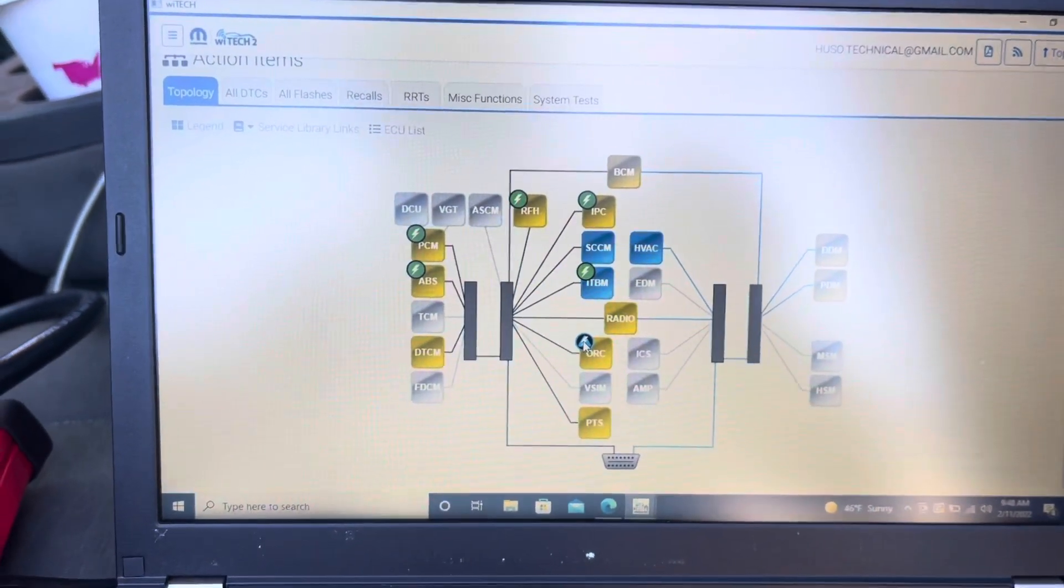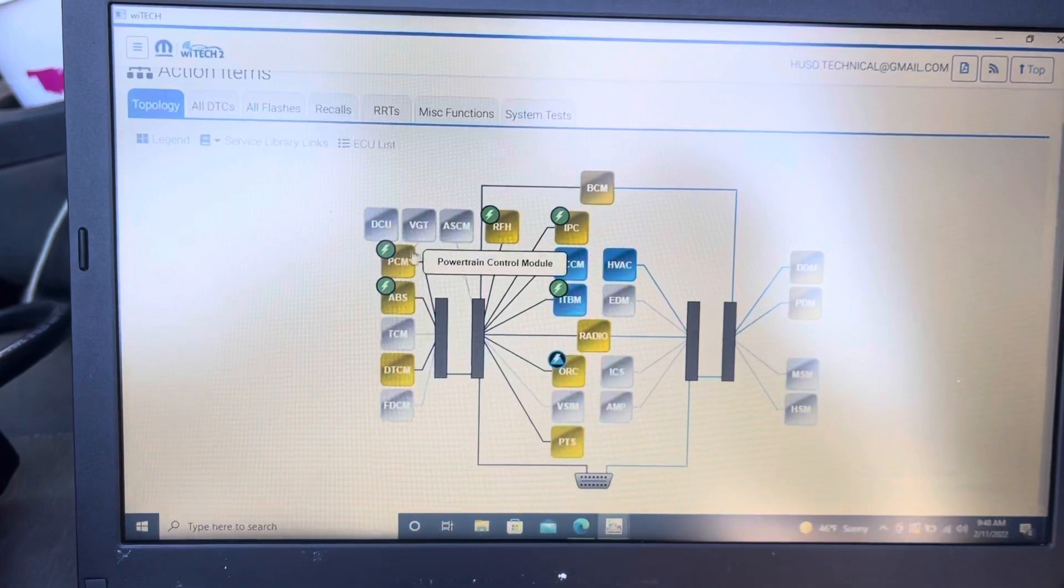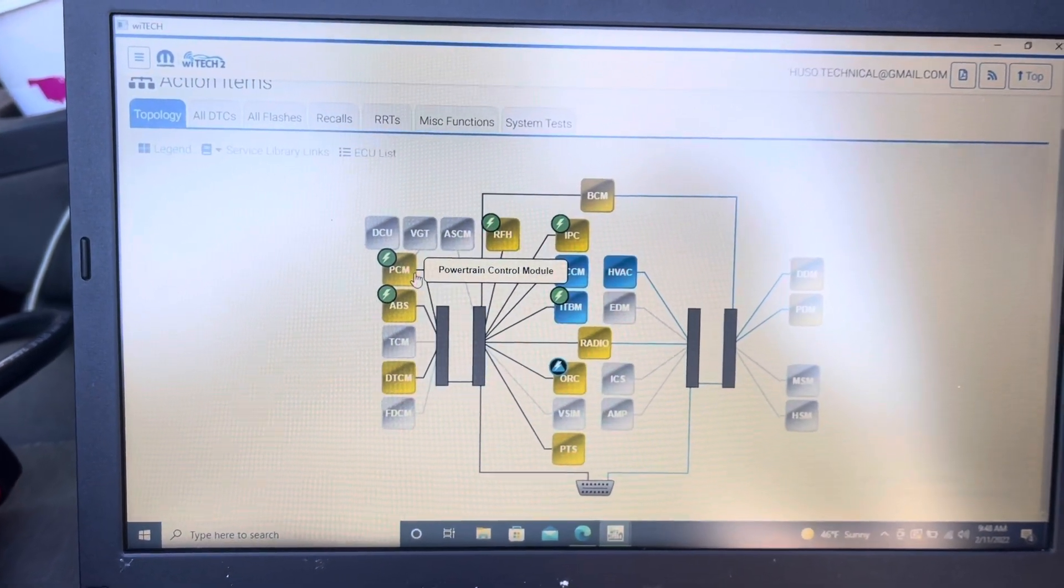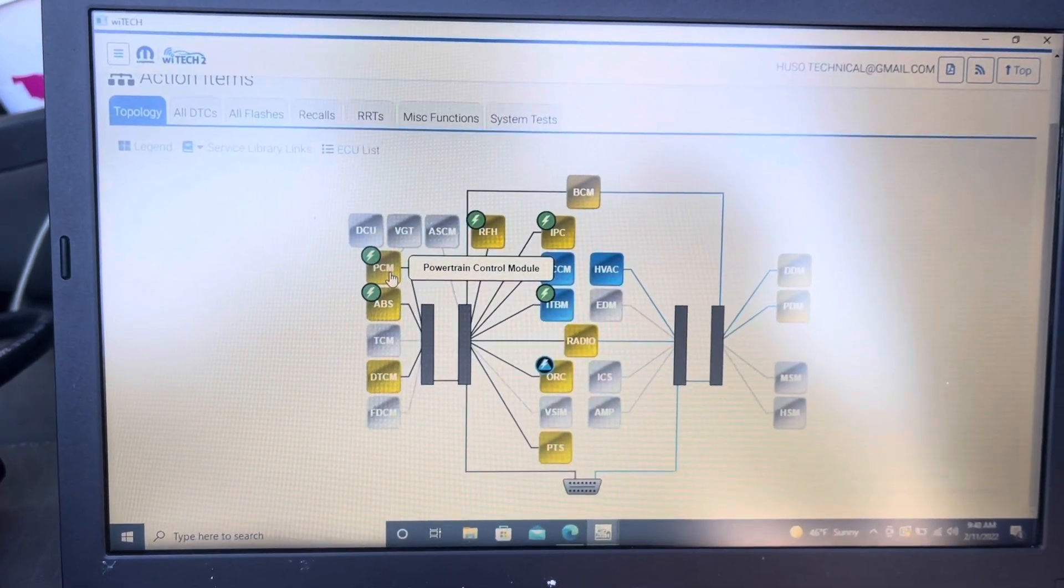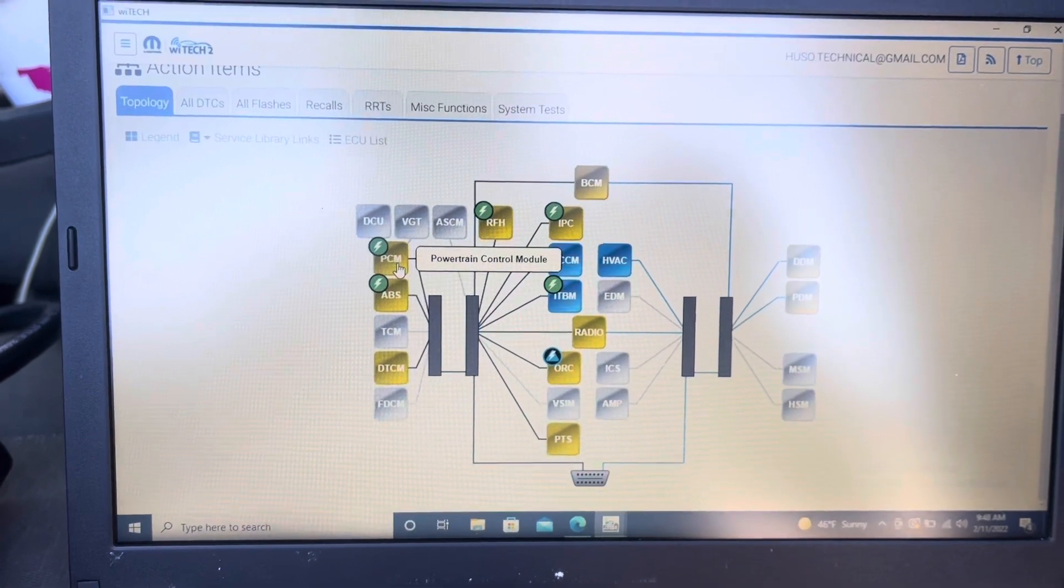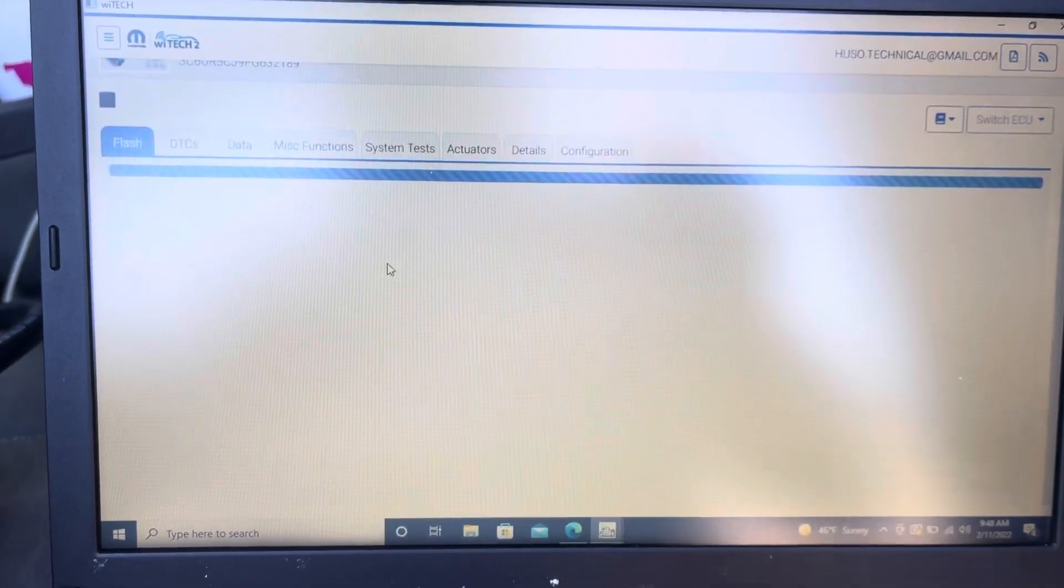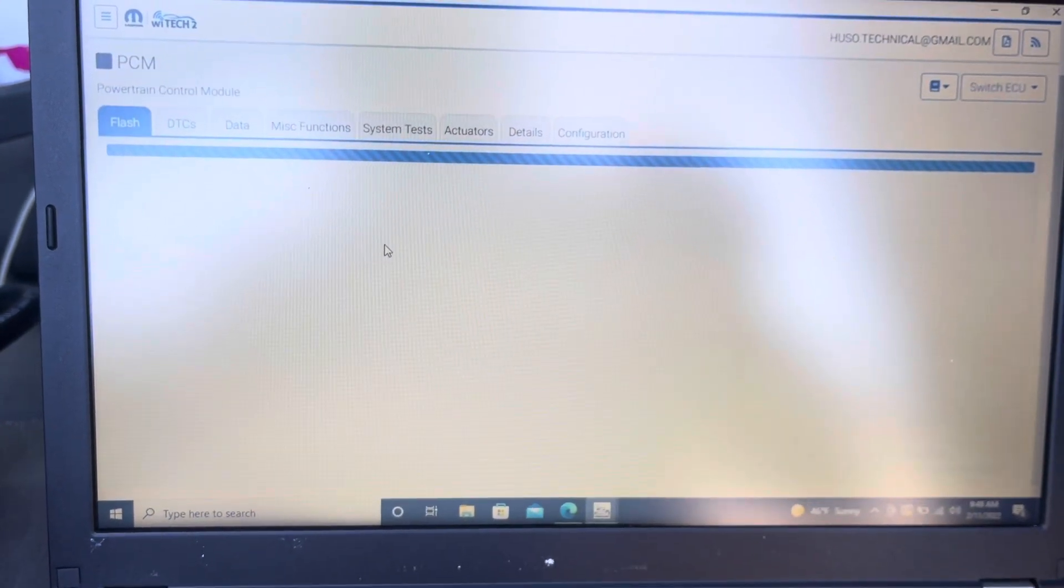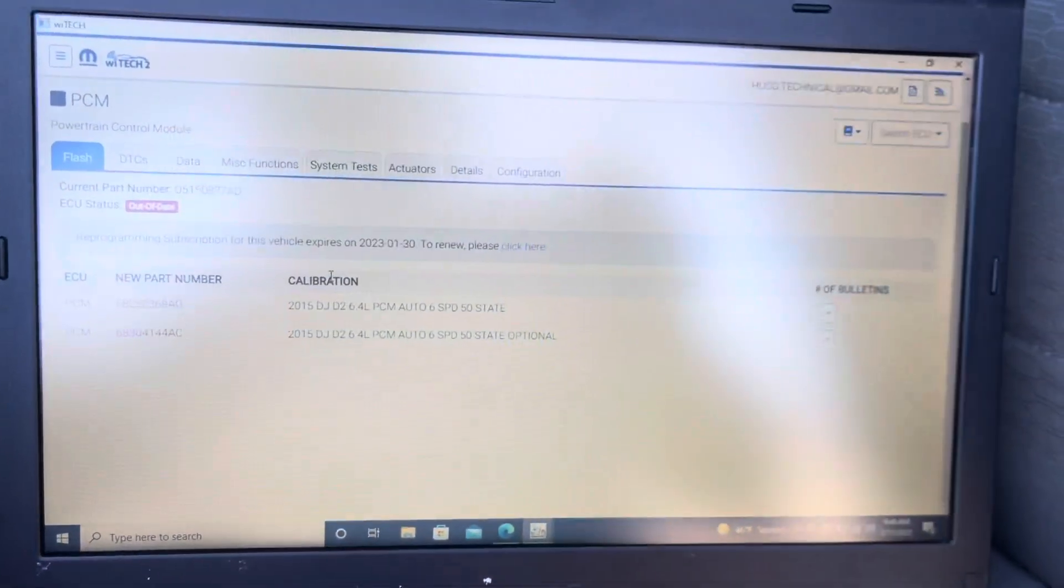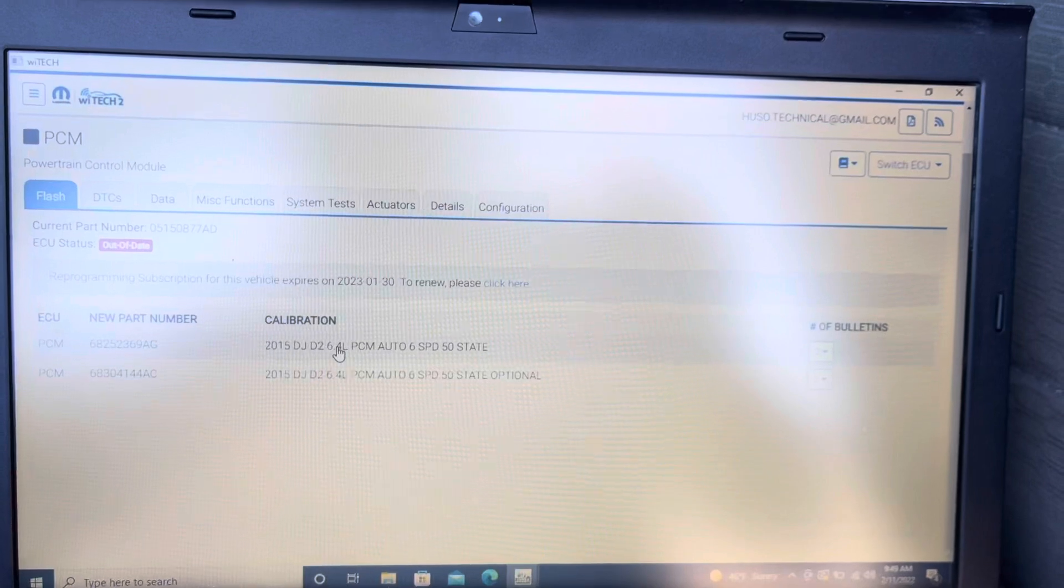Our PCM is here in yellow color, meaning it's containing some DTCs and it has a thunderbolt on the top, which means a flash is available for this ECU. We do have two different calibrations.